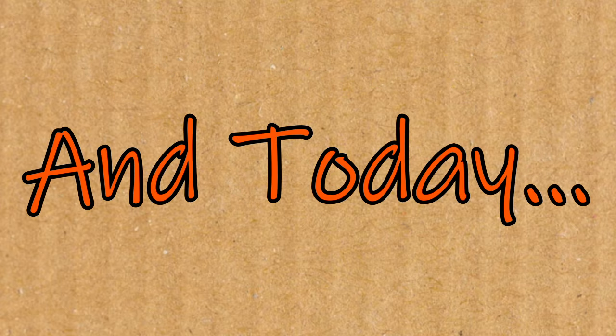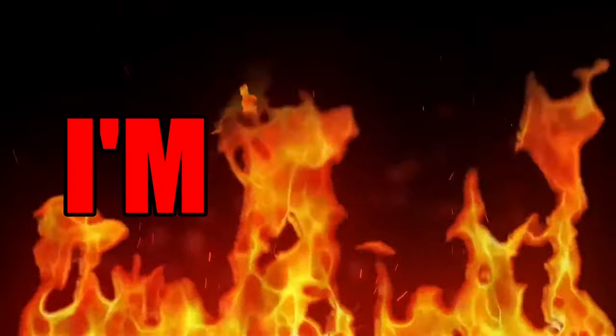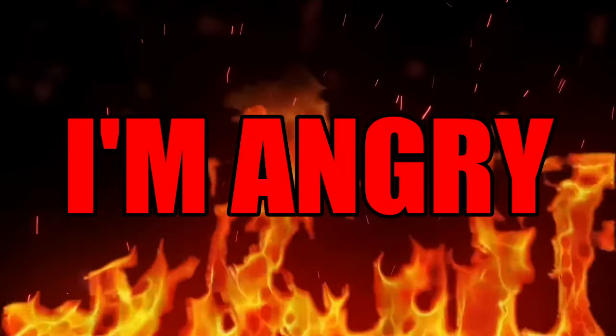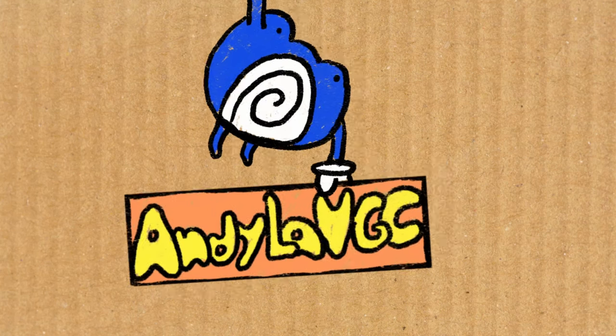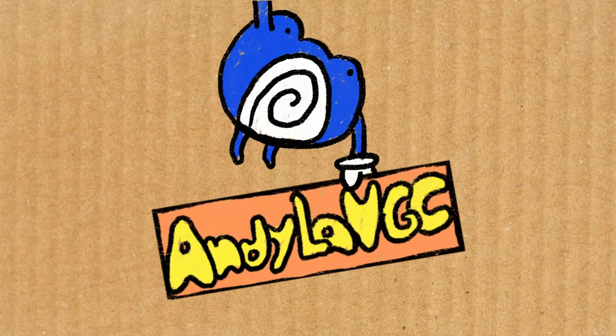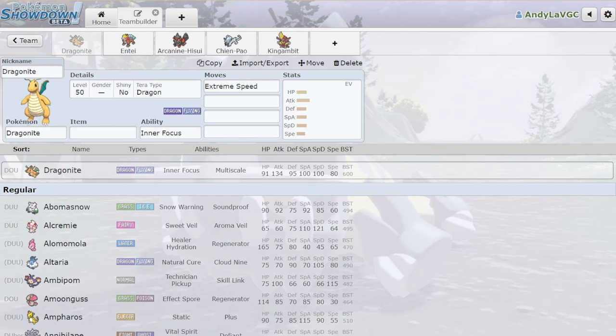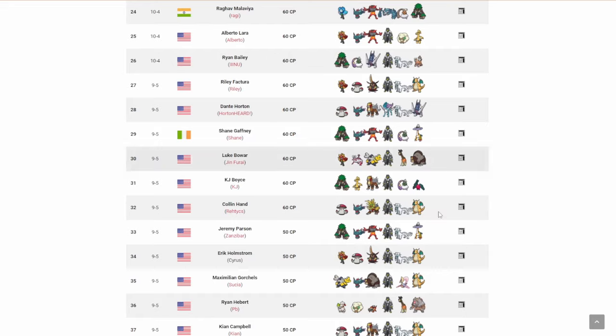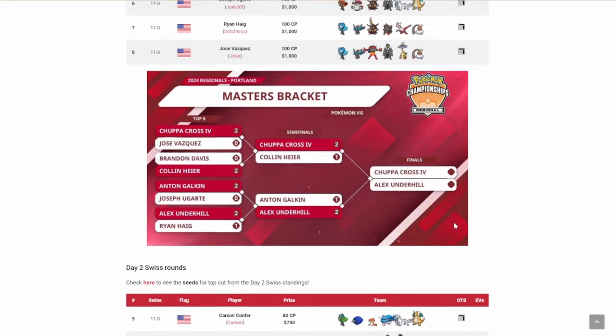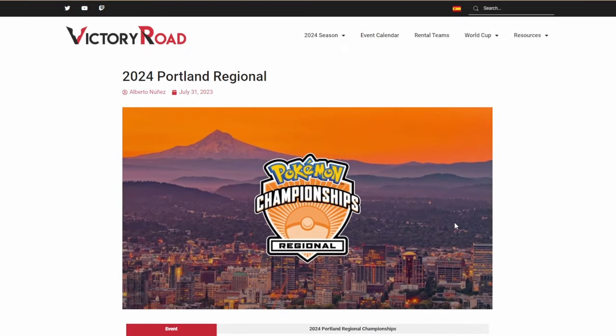Hey everybody, welcome back. Today I'm angry. Why am I angry? Well, basically I'm angry because Chien-Pao Dragonite.